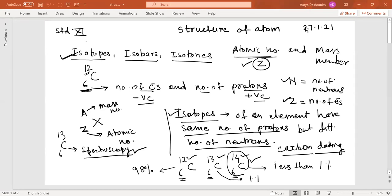If X is an element, then Z represents the atomic number and A represents the mass number or atomic mass number. N denotes the number of neutrons, and Z represents the number of protons — since the number of electrons is always equal to the number of protons. These are the particles present in the nucleus of an atom.